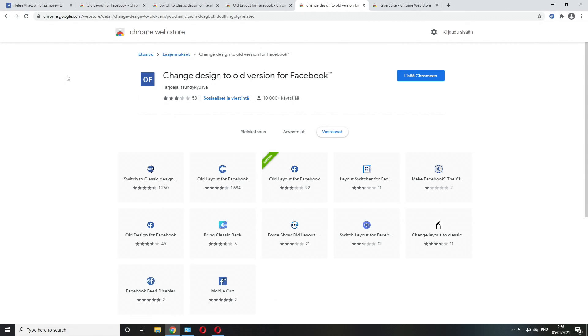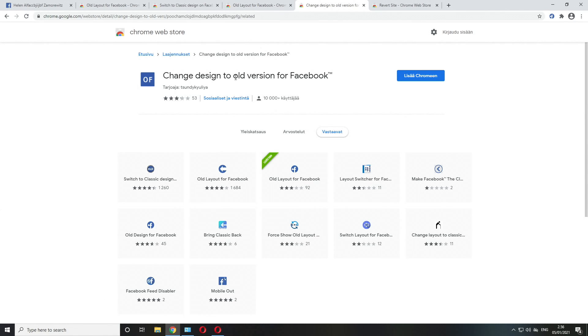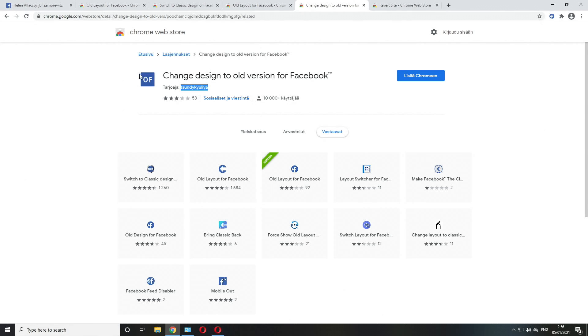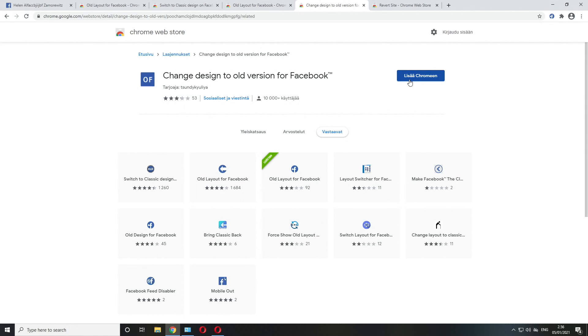The third one, which is the most simple one at the moment for the vast majority, is this one: Change Design to Old Version for Facebook.